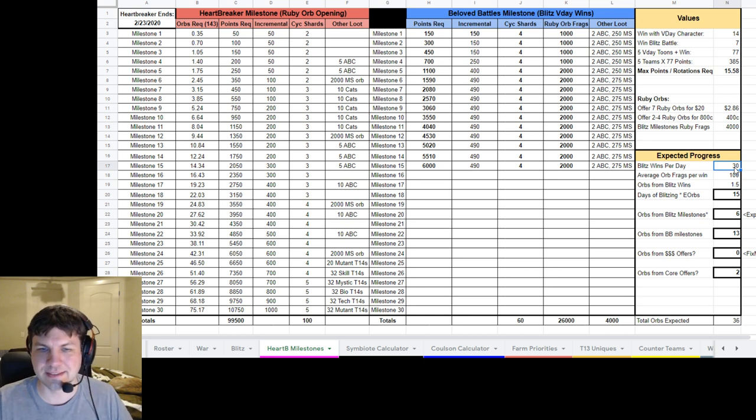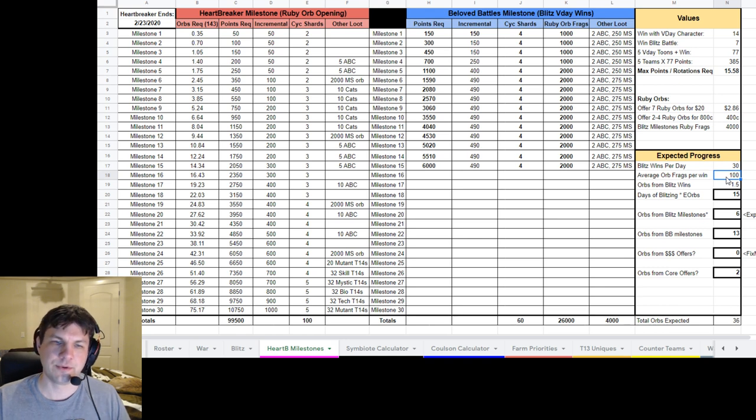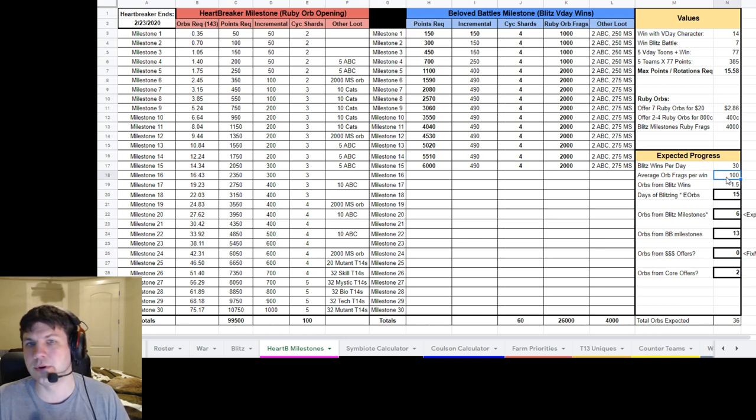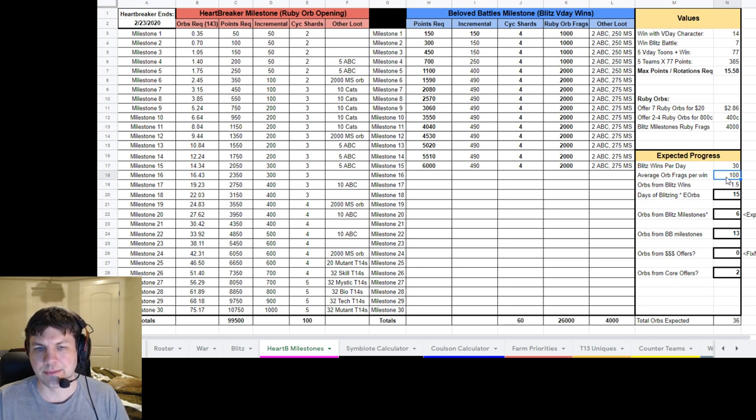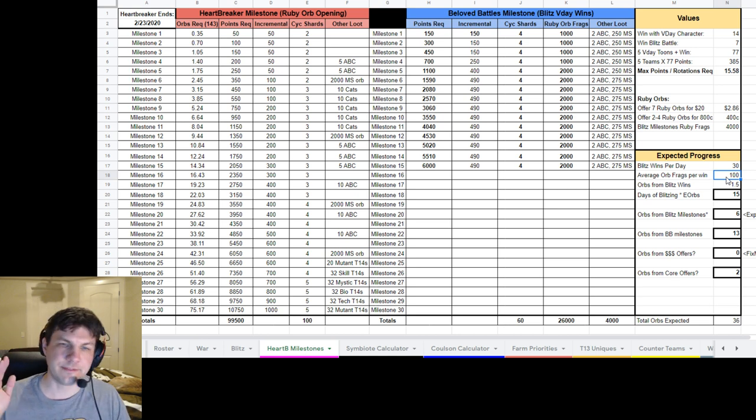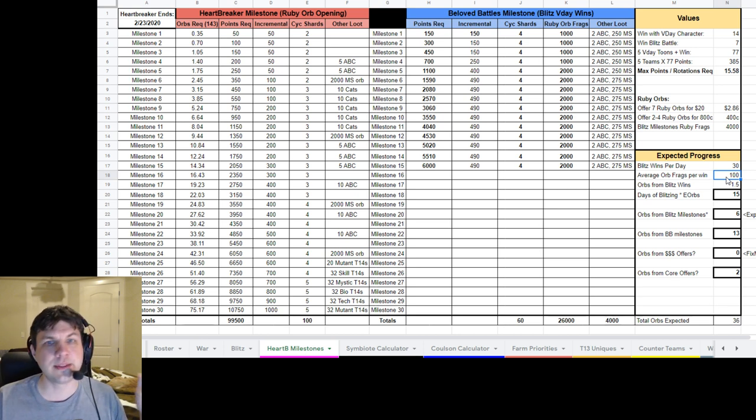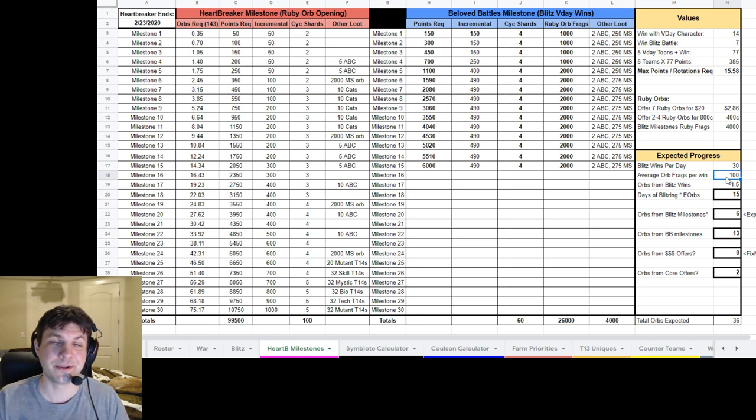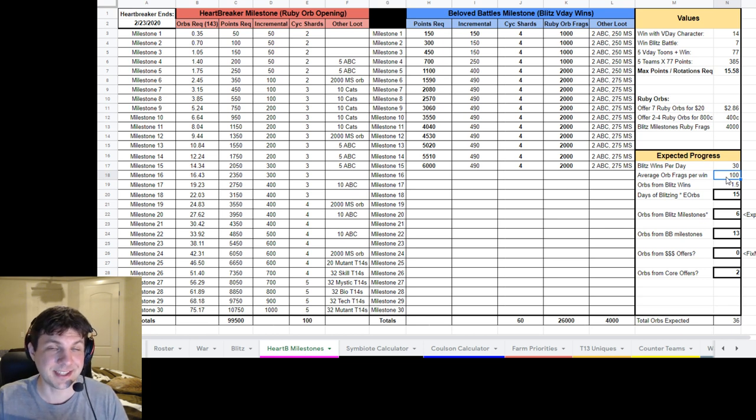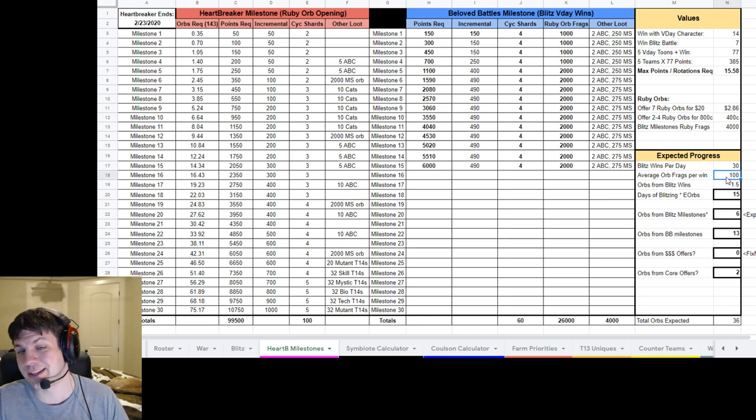And we're getting, say, 100 orb frags per win because you do get the orb frags as a drop for every blitz win. But they vary from 50 to 2,000 total. I actually did get a 2,000 drop when I did my first rotation tonight, so I was pretty happy about that.